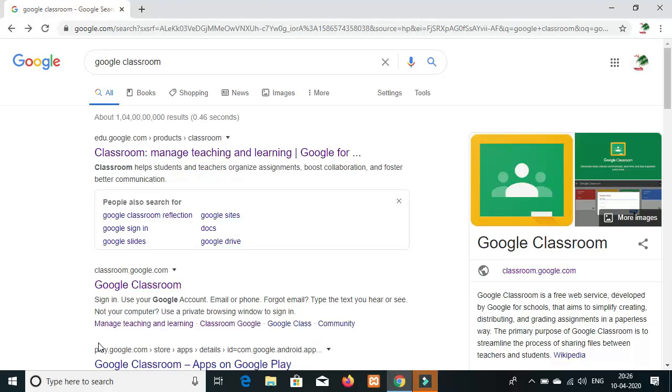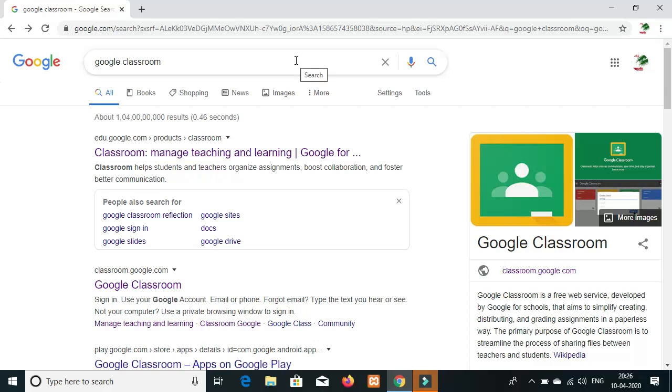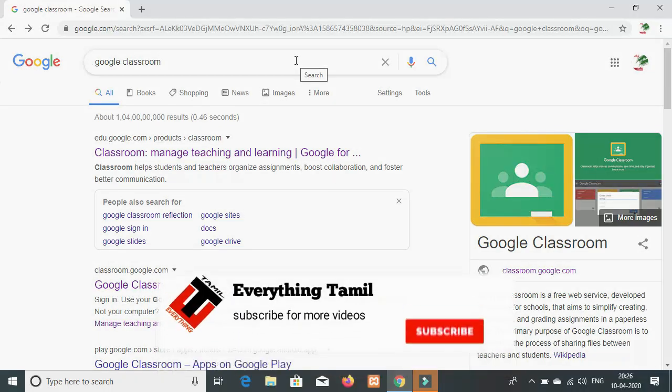In the video, how do you use Google Classroom? How do you log in and how do you use it for teachers?